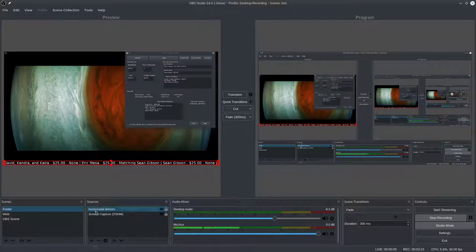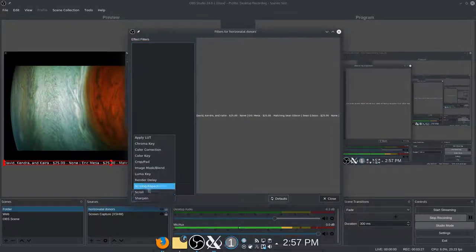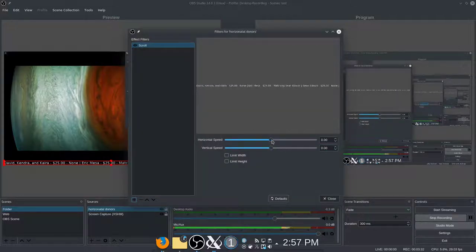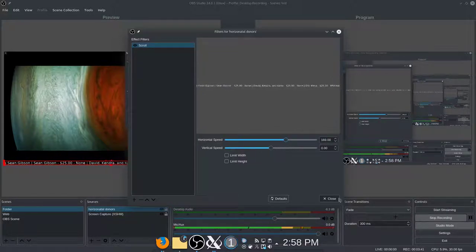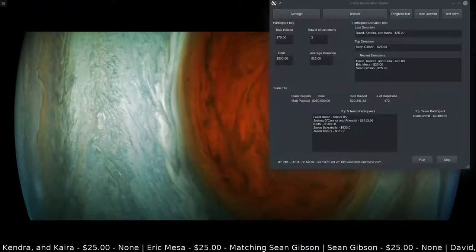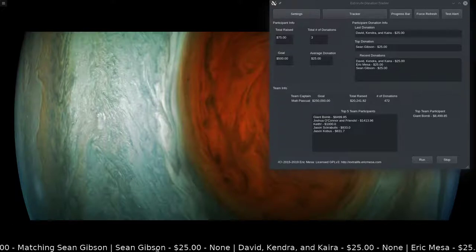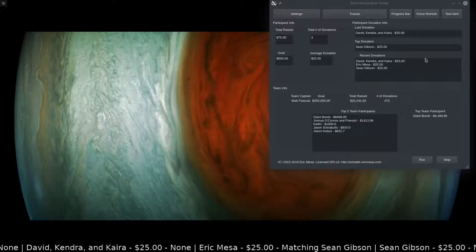Right-click on it, go to Filters, and add a Scroll filter. Here you can pick the speed — go really fast or really slowly. You probably don't want to go backwards. Pick whatever speed you're comfortable with and hit Close. Switch over and you can see all the names scrolling by along the bottom.